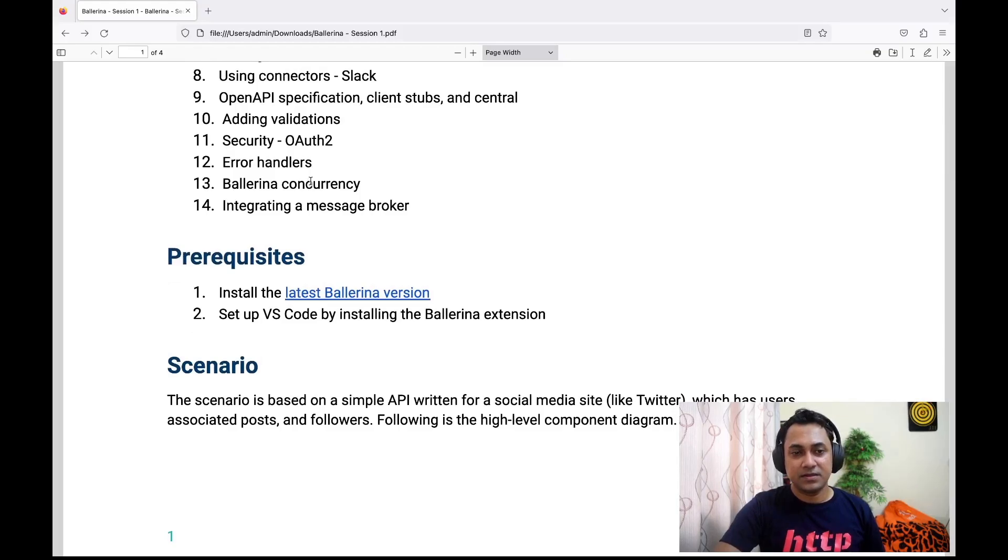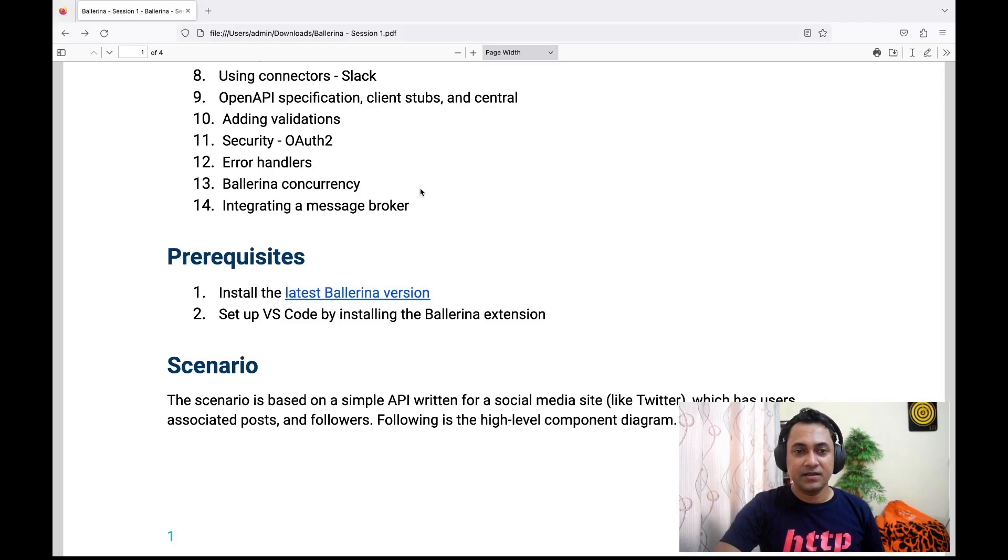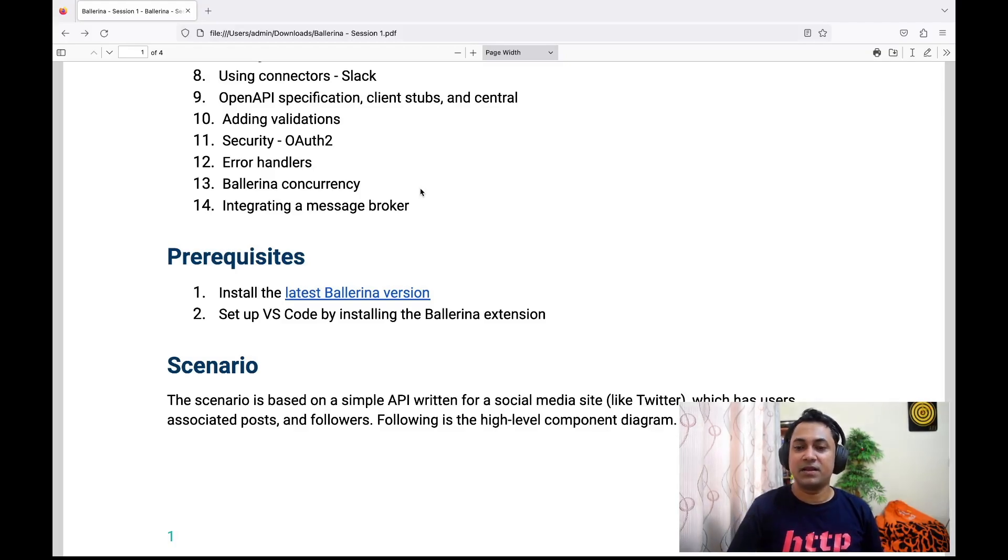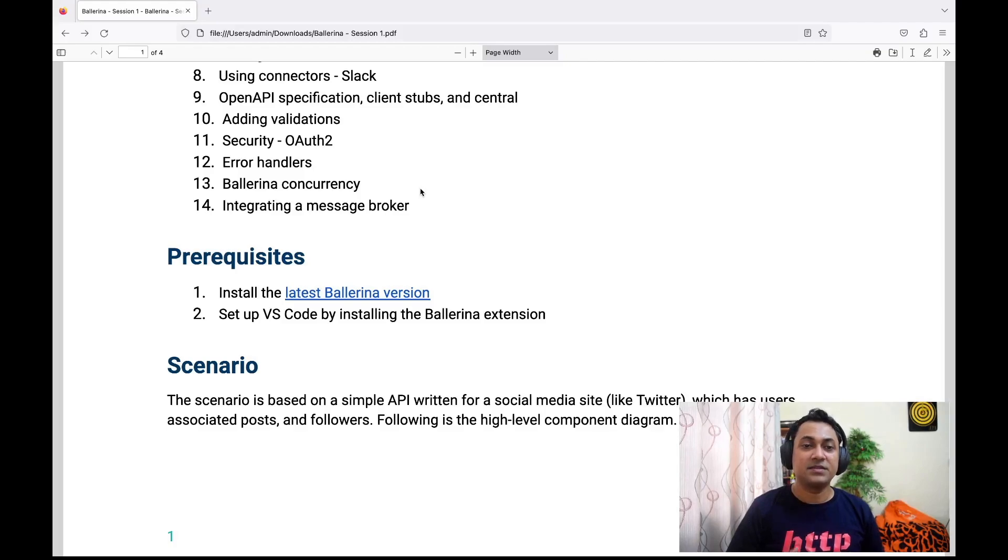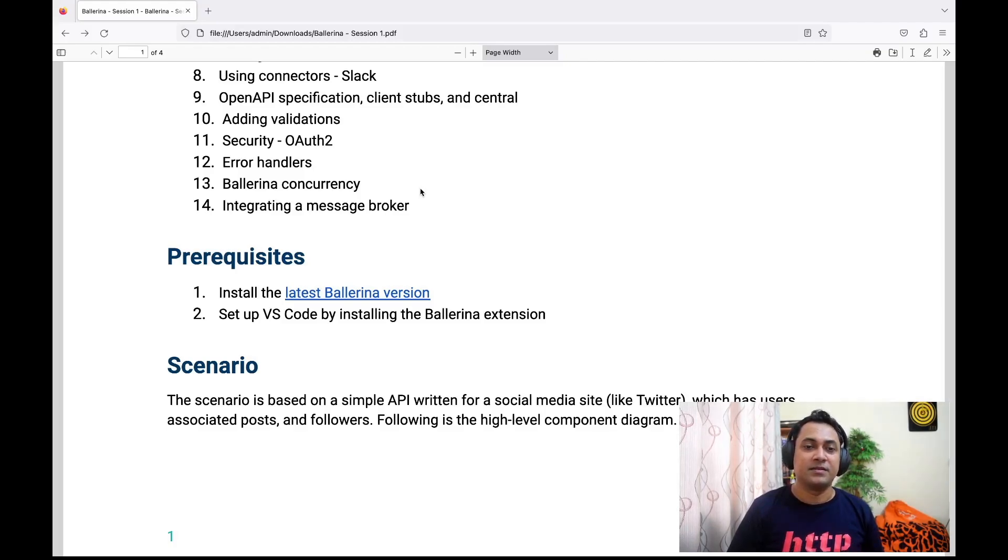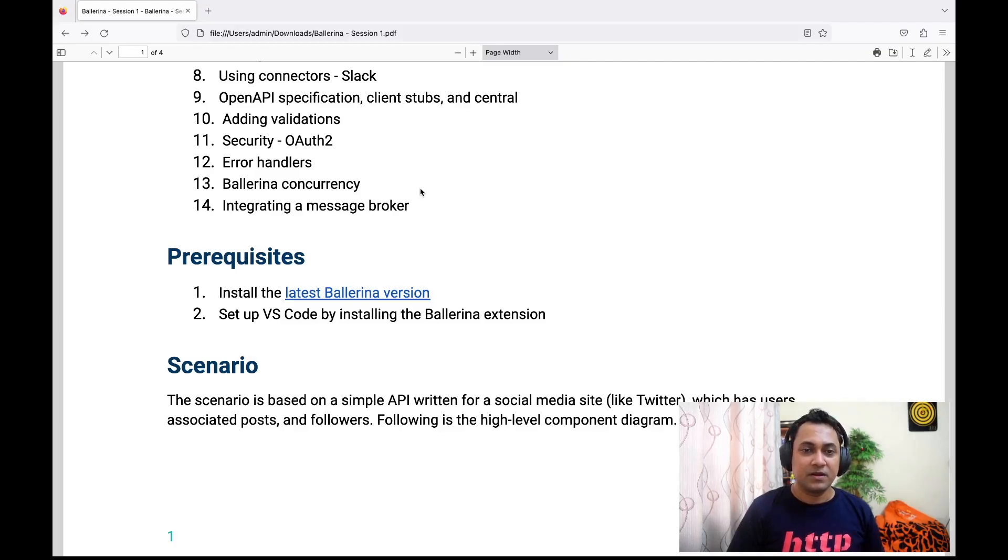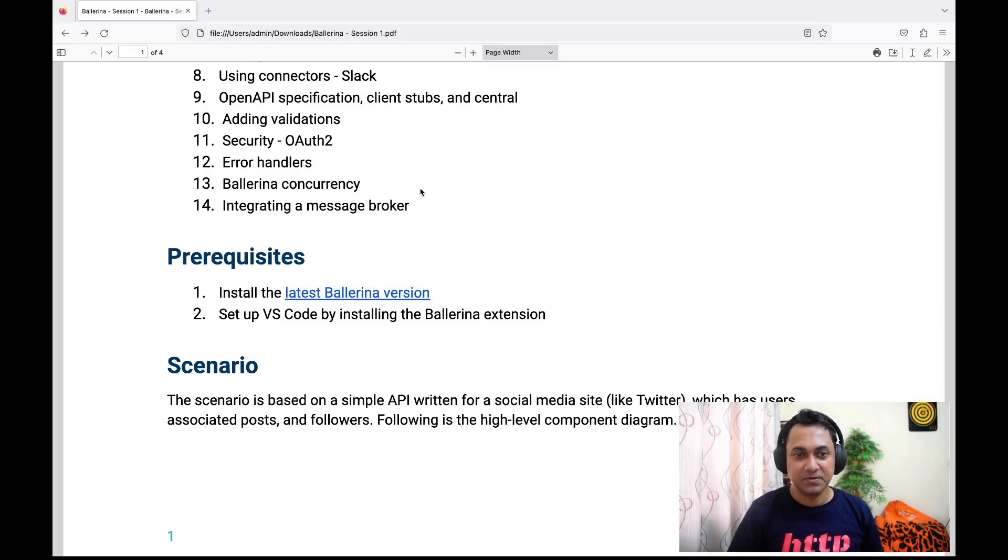As the thirteenth topic, we'll be discussing Ballerina concurrency, again an interesting topic because Ballerina has nice abstractions to do concurrent programming without going through a lot of trouble. We'll discuss those things as well.